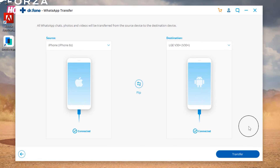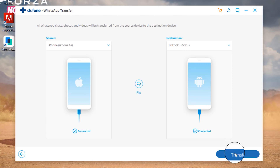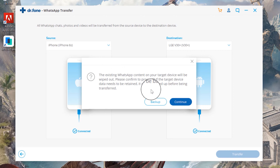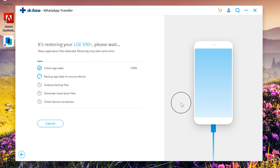Now you have to connect both of your phones. Make sure that your iPhone should be listed on the left, and your Android phone — the one you're transferring the messages to — should be shown on the right. If this isn't the case, click the flip button to switch them around. Once you're happy, click transfer to begin the process.